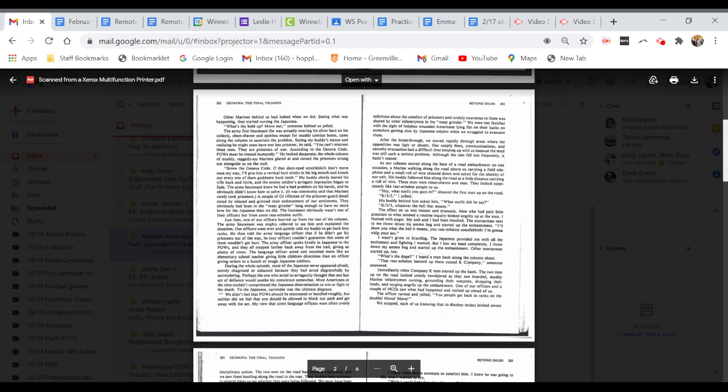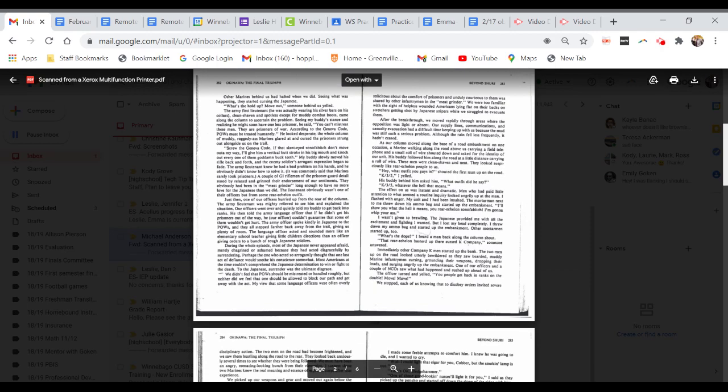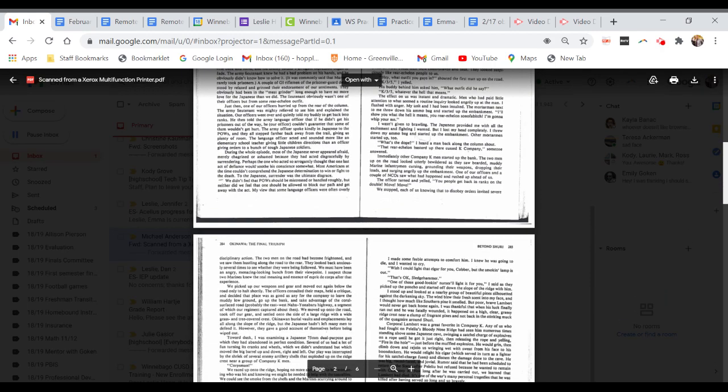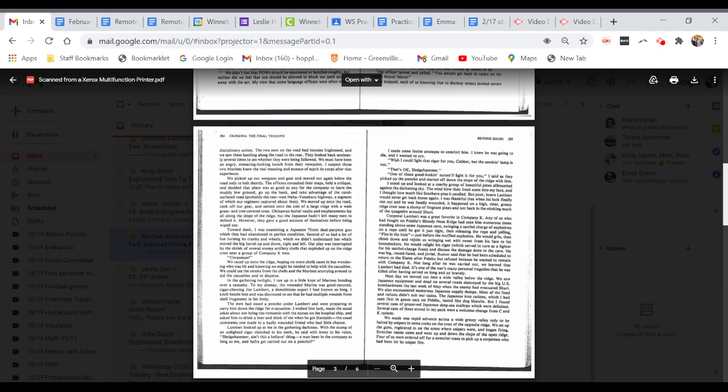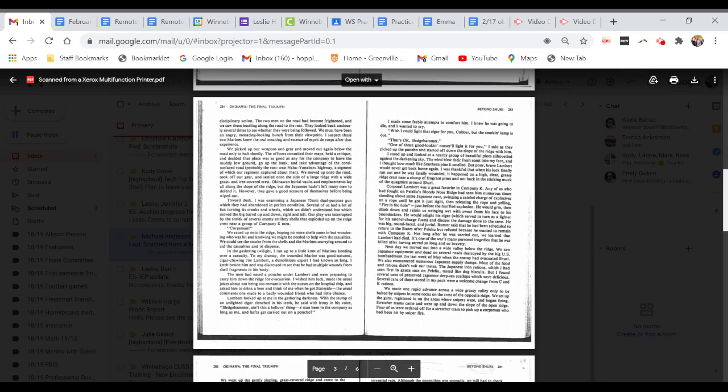Immediately other Company K men started up the bank. The two men up on the road looked utterly bewildered as they saw bearded, muddy Marine infantrymen cursing, grounding their weapons, dropping their loads, and surging angrily up the embankment. One of our officers and a couple of NCOs saw what had happened and rushed up ahead of us. The officer yelled, you people get back in the ranks on the double. We stopped, each of us knowing that to disobey orders invited severe disciplinary action. I suspect those two Marines knew the real meaning and essence of esprit de corps after their experience.